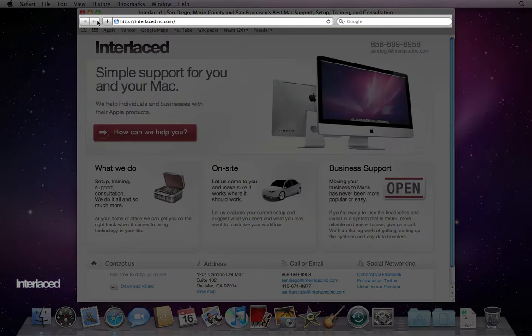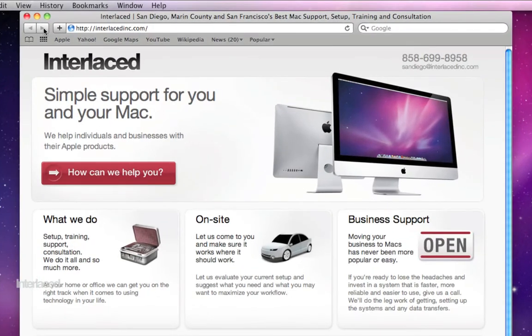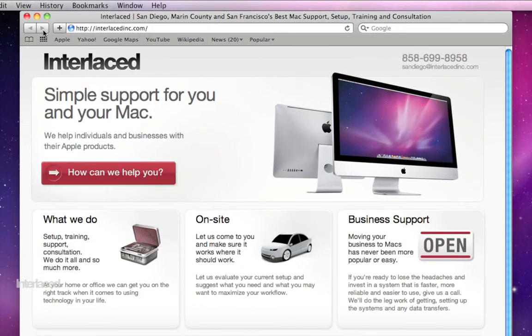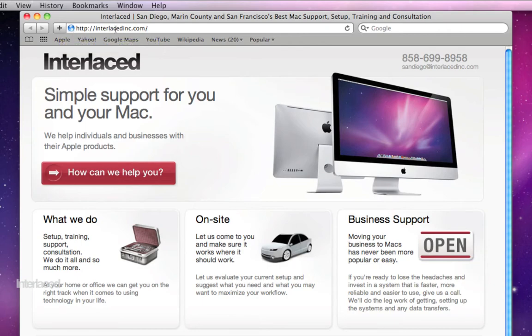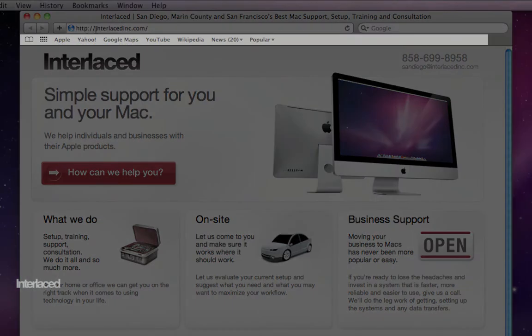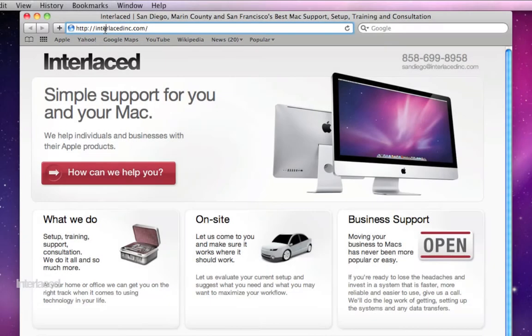This bar along the top here is called your toolbar. On the left side, you'll have arrows to let you go backwards and forwards between different webpages. This plus button will let you add a bookmark, and we'll get to that in a minute. This part here with the HTTP colon backslash is called the URL bar or address bar. This is where you can type in the specific address to a specific website that you want to go to.